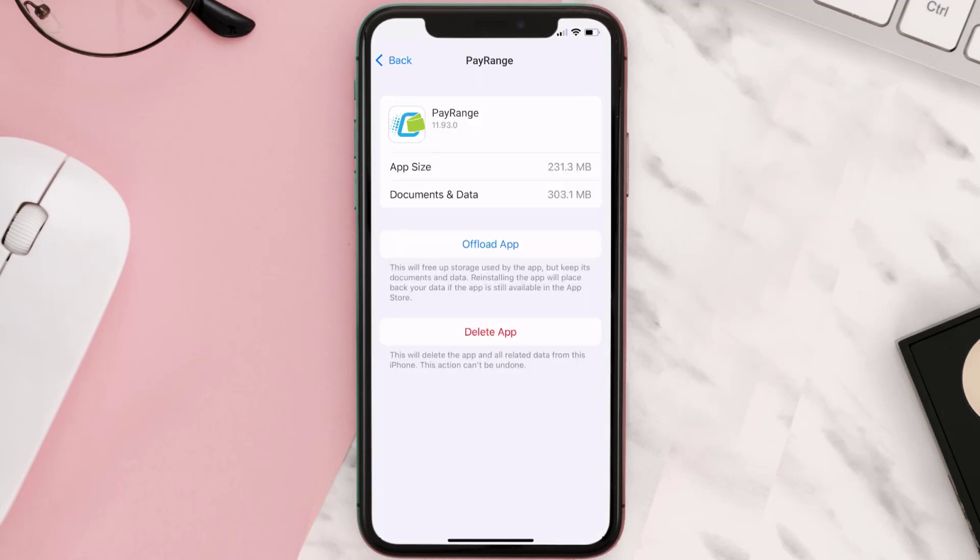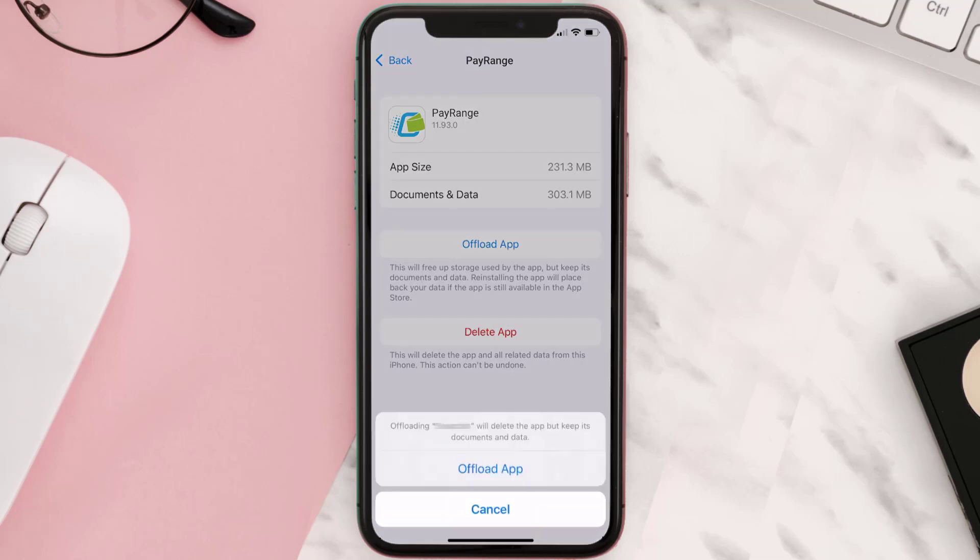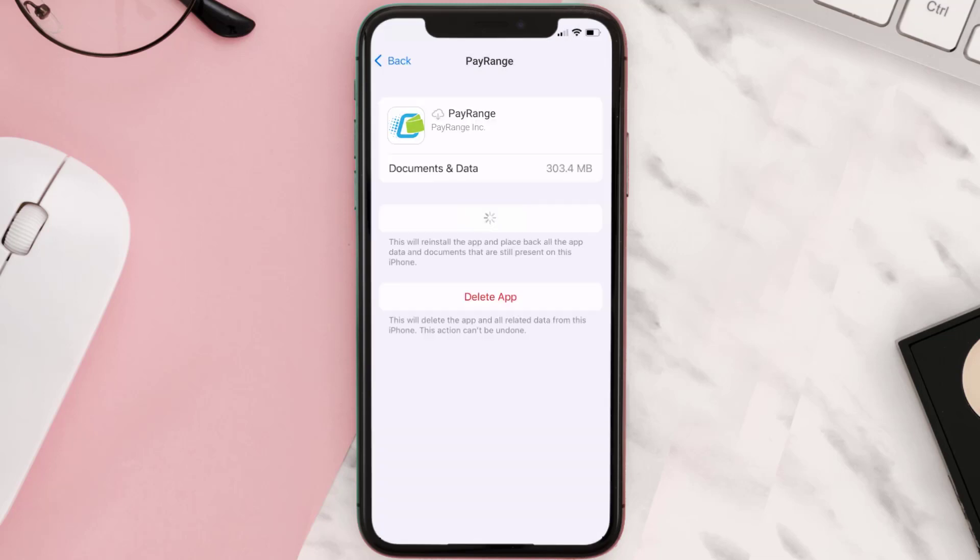Once you're on this screen, you need to tap on Offload App. Tap again to confirm. It'll take a bit for processing, and then a reinstall button will show up. Simply tap on it to reinstall the app.